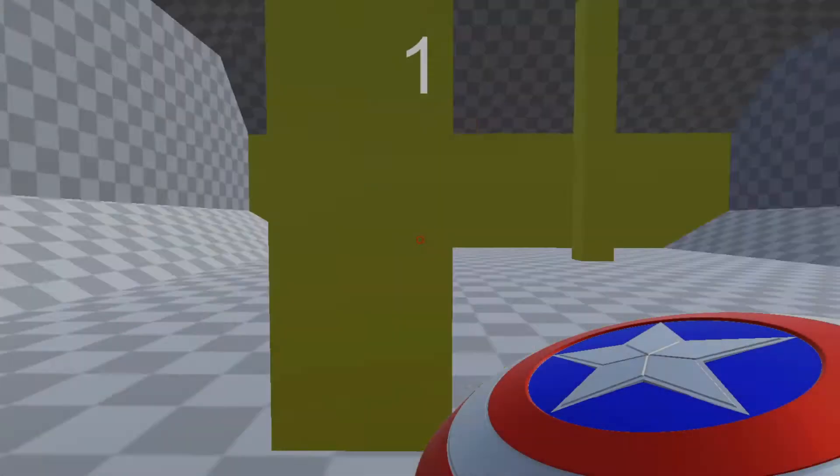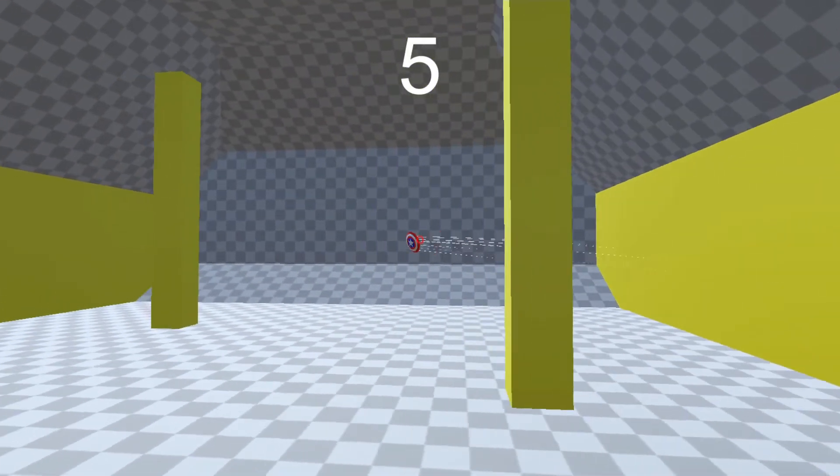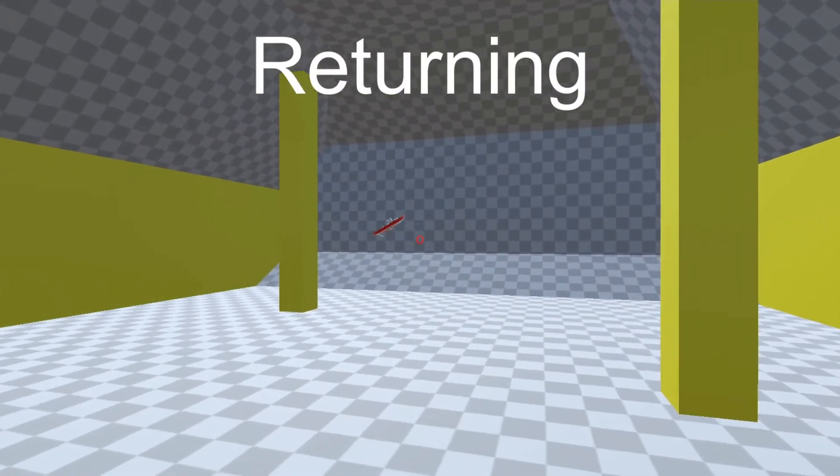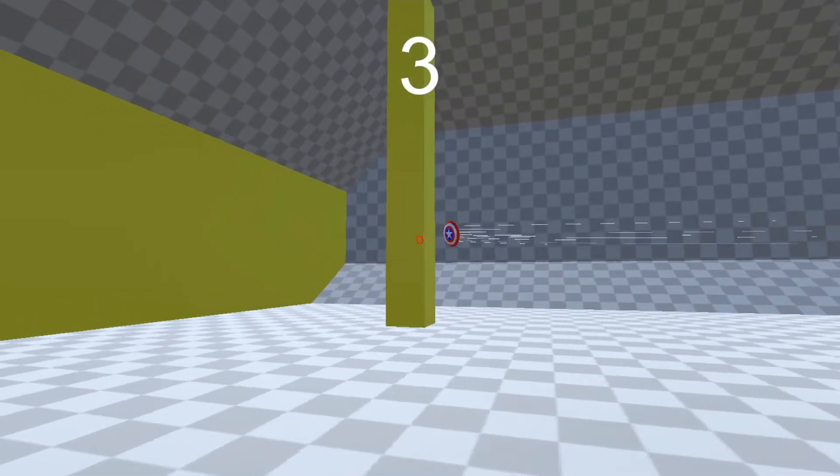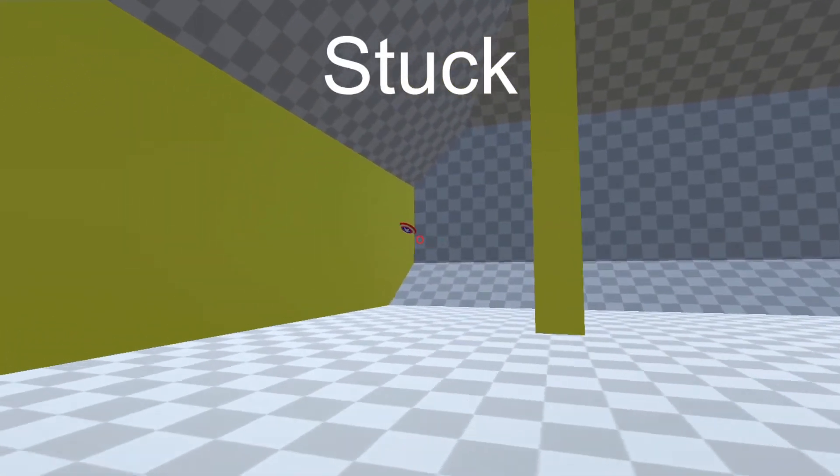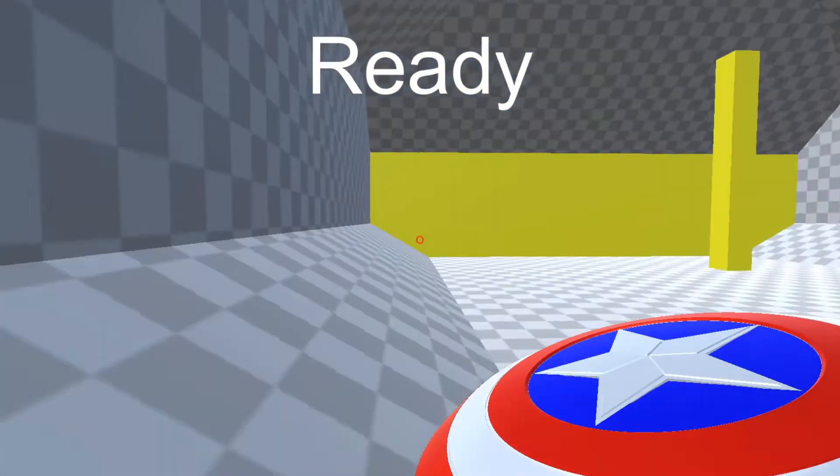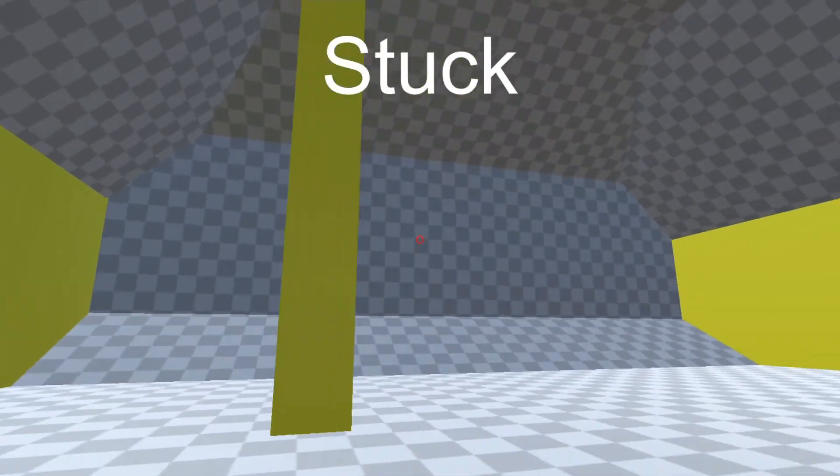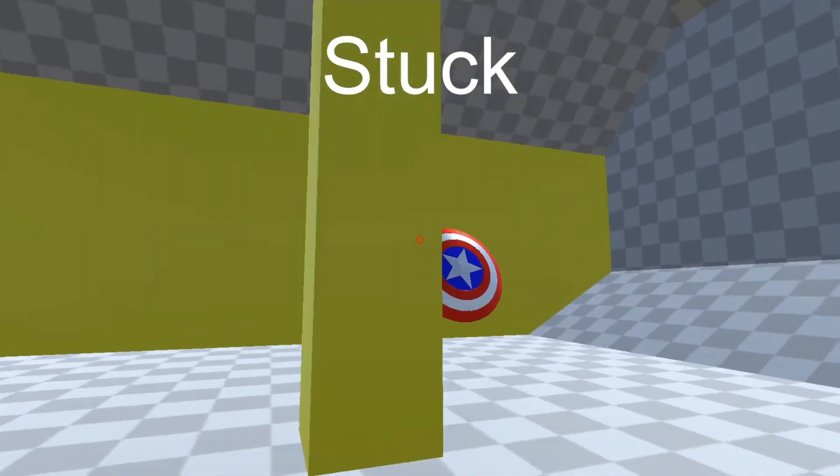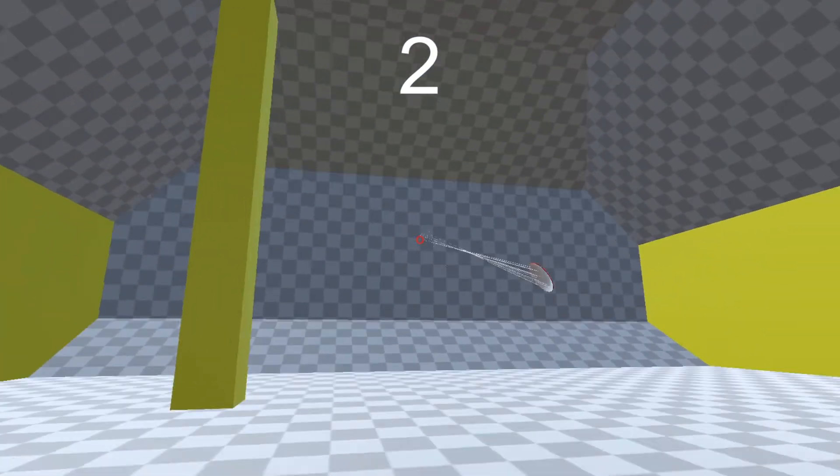Hello everyone and welcome to a new tutorial. This time we're going to be doing something different. I have recreated Captain America's shield in Unity and posted it on my social media, and some of you have asked for a tutorial on it. So here we go.